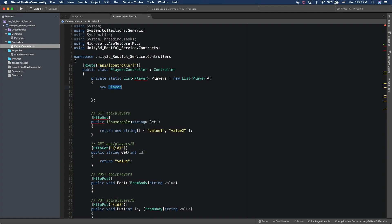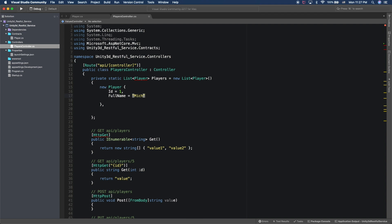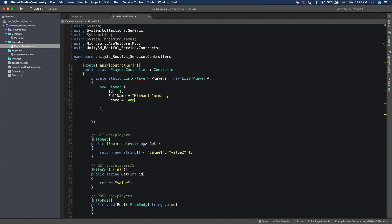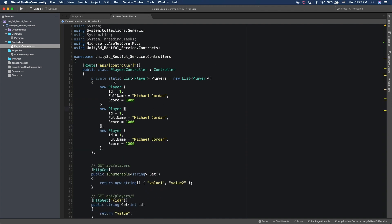I'm going to create a new player list with some sample data. The first will be player number one named Michael Jordan with a score of 1000. I'm going to duplicate this three times, so we end up with three players. The second is going to be Steve Jobs — let's say Steve Jobs knows how to play this game better. And the third is John Doe, who only has 500 on the score. Perfect.